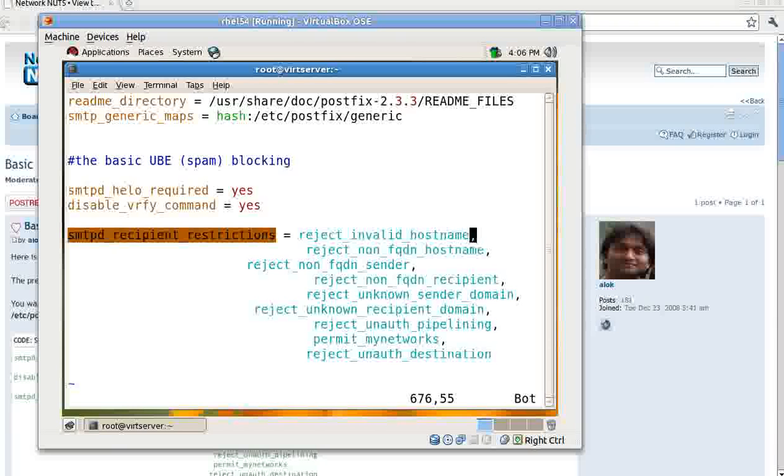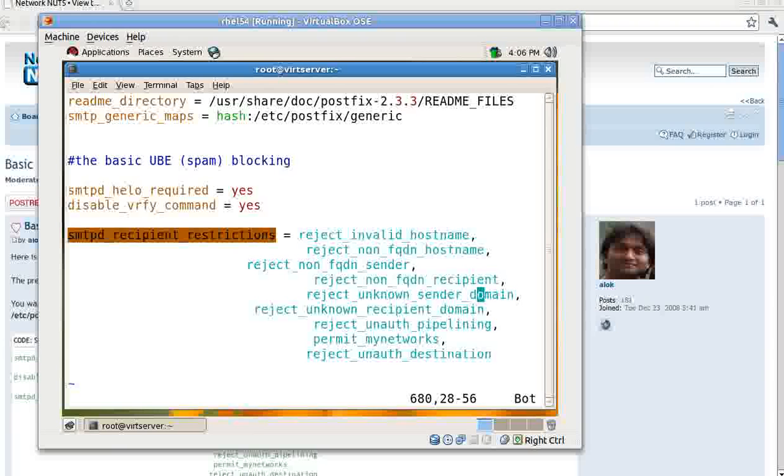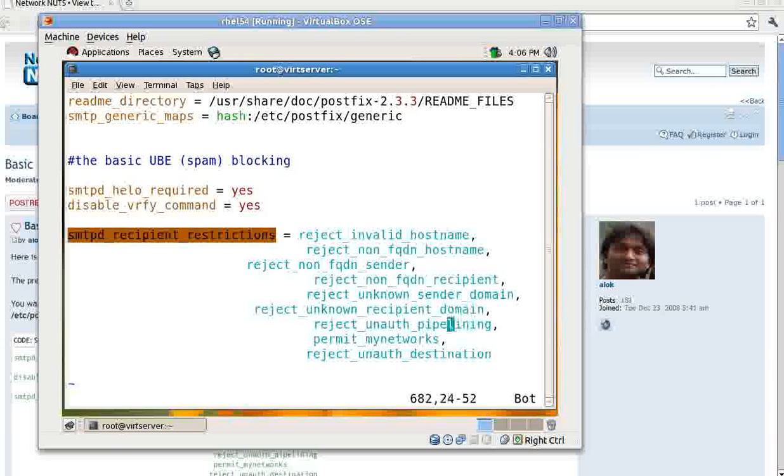Fine. smtpd_recipient_restrictions: reject_invalid_hostname - means the mails are not allowed if the hostnames are not in a proper manner. Means localhost are not allowed, yahoo.pp not allowed, or abc not allowed. reject_non_fqdn_hostname, that's great - fully qualified domain name. So localhost are being rejected. reject_non_fqdn_sender, reject_non_fqdn_recipient.